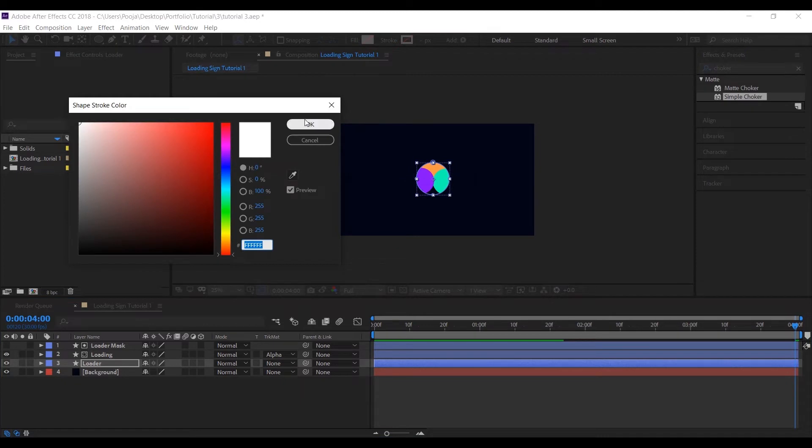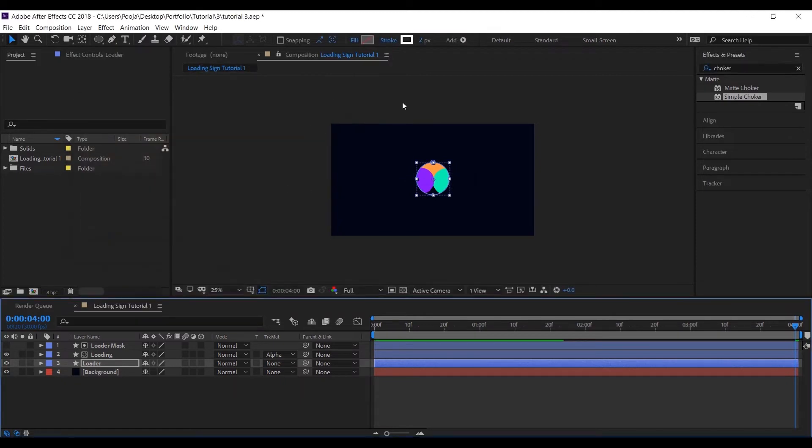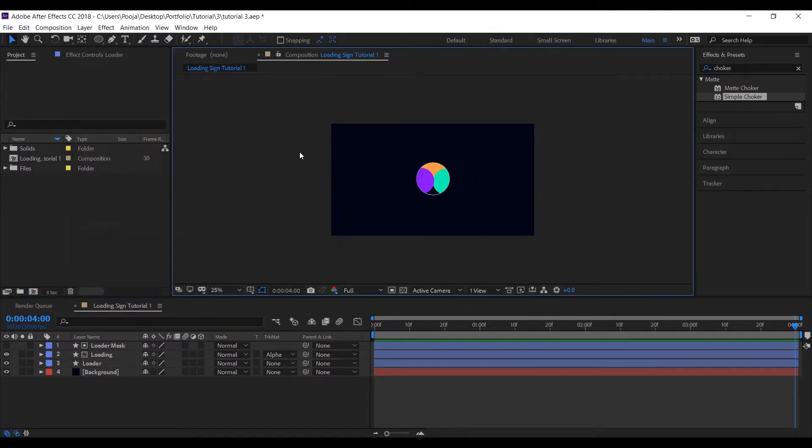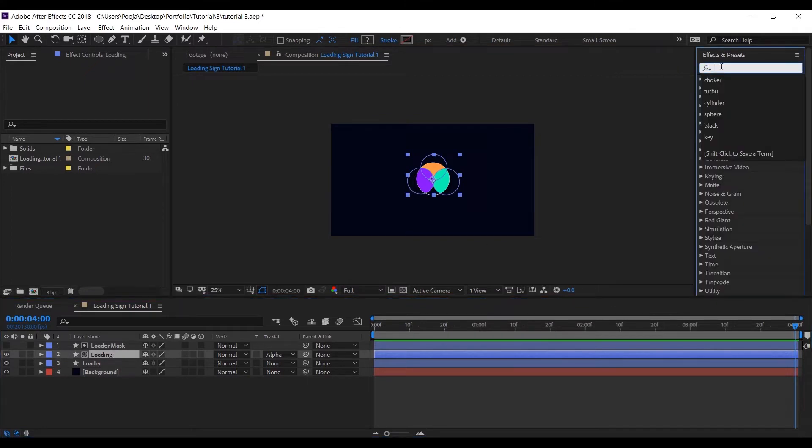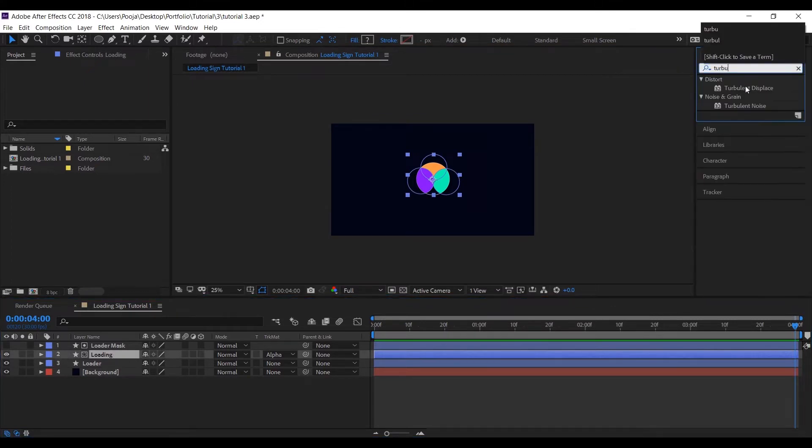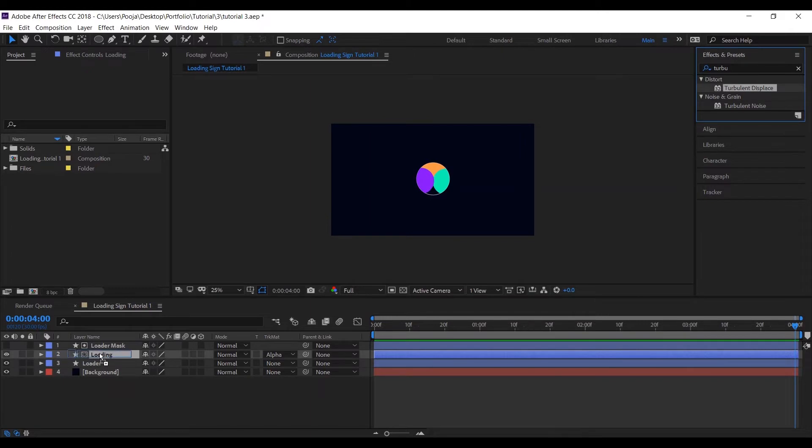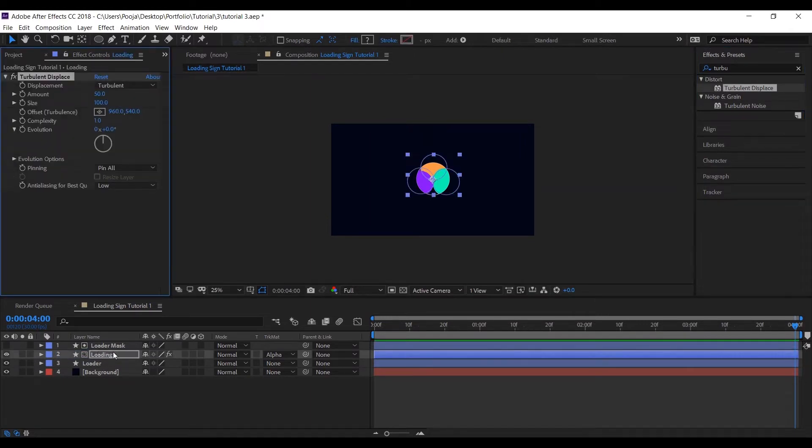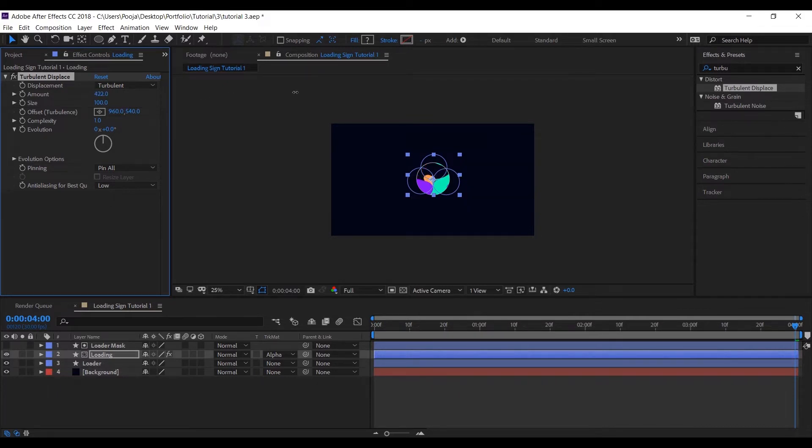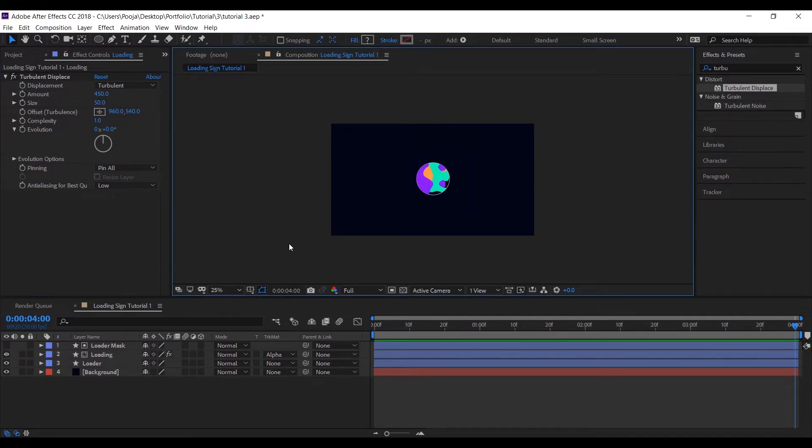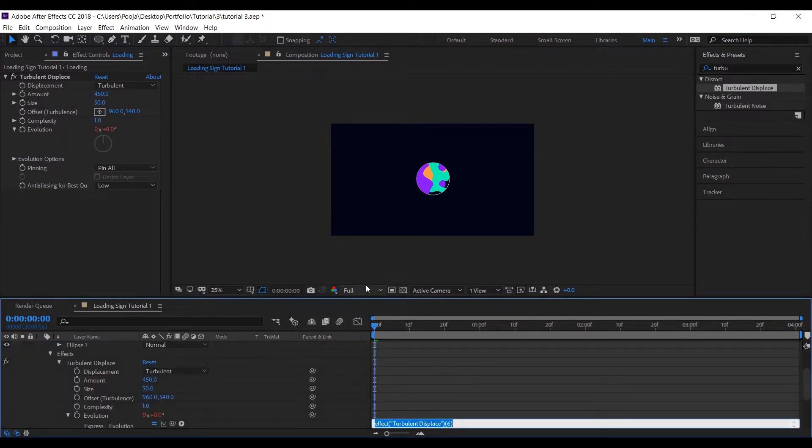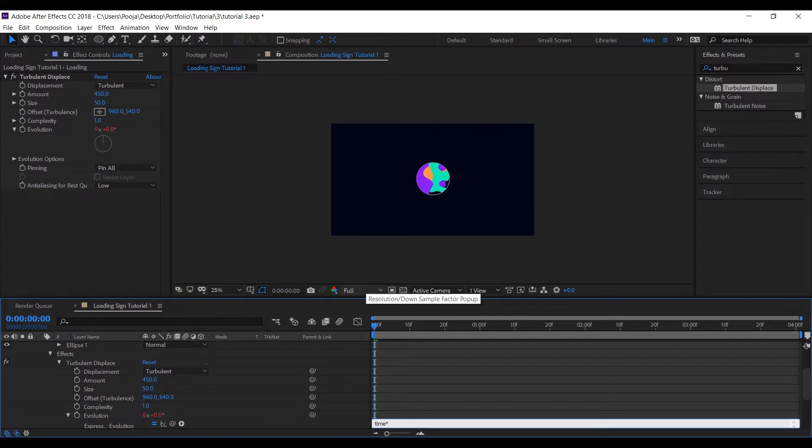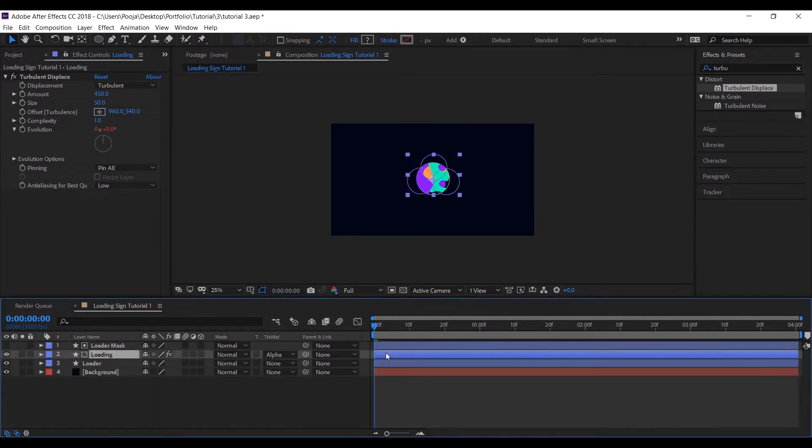Now let's add Turbulent Displace effect to our Loading shape layer and change the amount to 450 and reduce the size to 50. So this is what it will look like. To give it a loading animation, press Alt and hold on the stopwatch and put the expression time star 100.